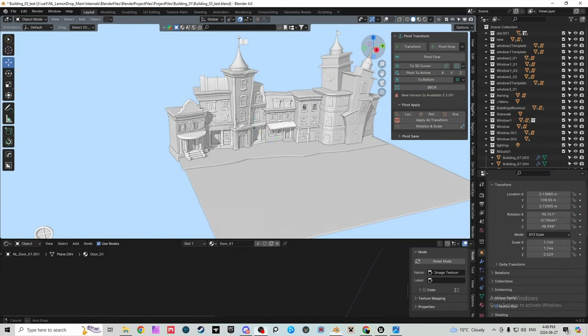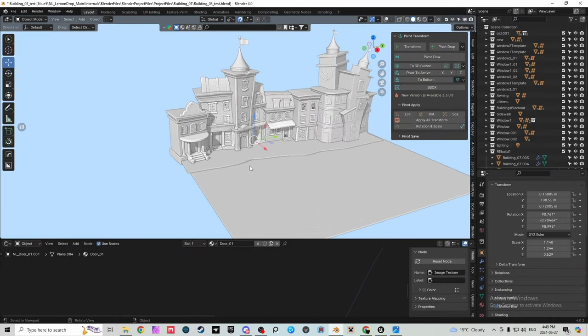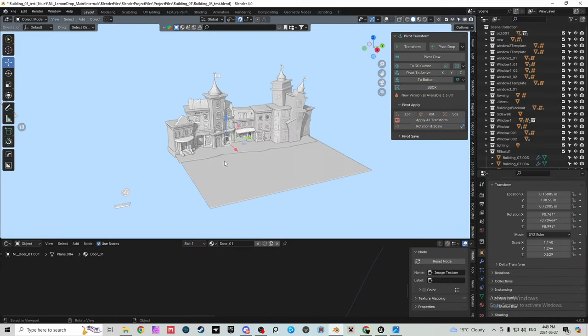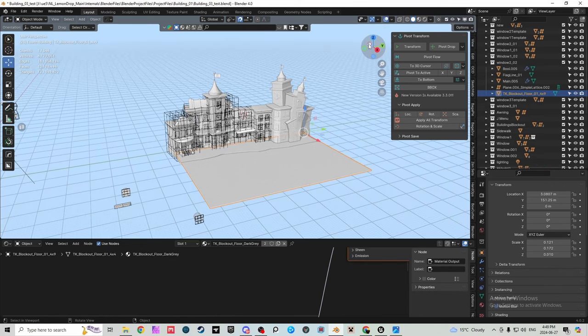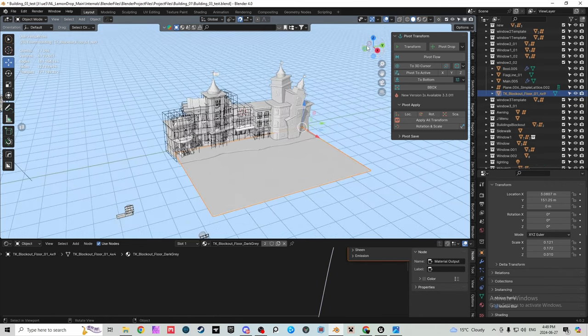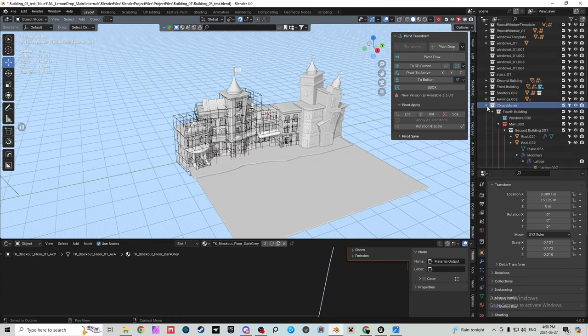Hey what is up guys, welcome back to another video, it's Cloudy here. In today's video I just wanted to quickly show you guys how I keep my projects organized, at least to a decent degree.